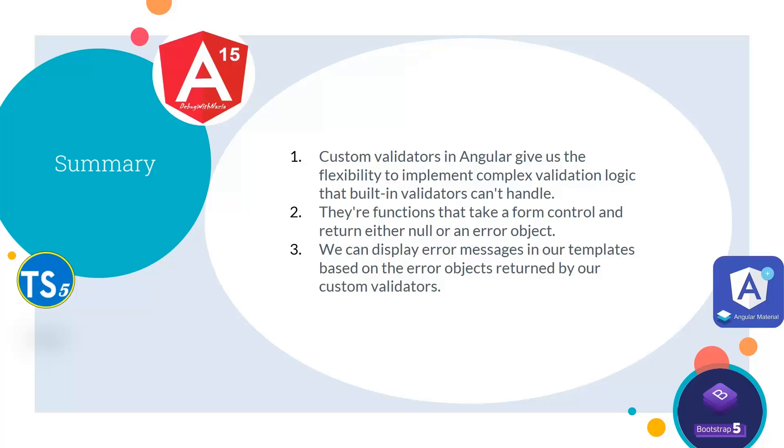Now, if we see the summary, custom validators in Angular give us the flexibility to implement complex validation logic that built-in validators can't handle. They are functions that take a form control and return either null or an error object. We can display error messages in our templates based on the error objects returned by our custom validators.